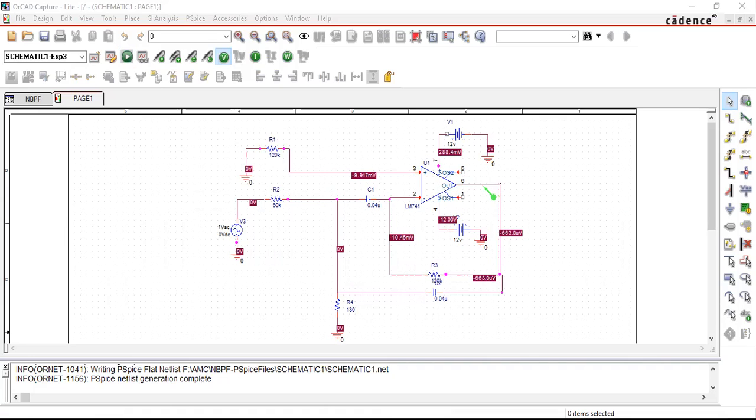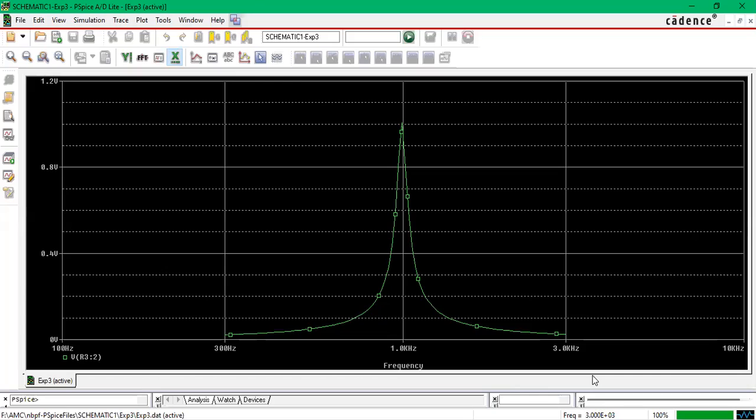Here if I show you the simulation window, you will all get it on the desktop. So this is your narrow band pass filter. You can see it is 300 hertz here and you have 3 kilohertz.